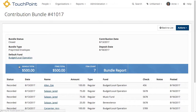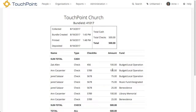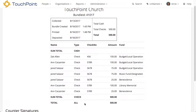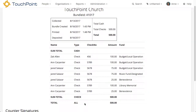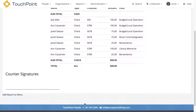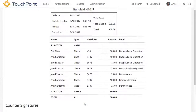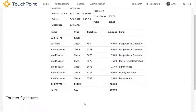It will prompt you if you can't close it — if the items don't match or if there is a contribution without a person assigned to it. That's how easy it is to enter your contributions. You can also click the Bundle Report to get a breakdown. If you had cash and check, you can see that. We only had checks, but you can even print this and have your counters sign it.